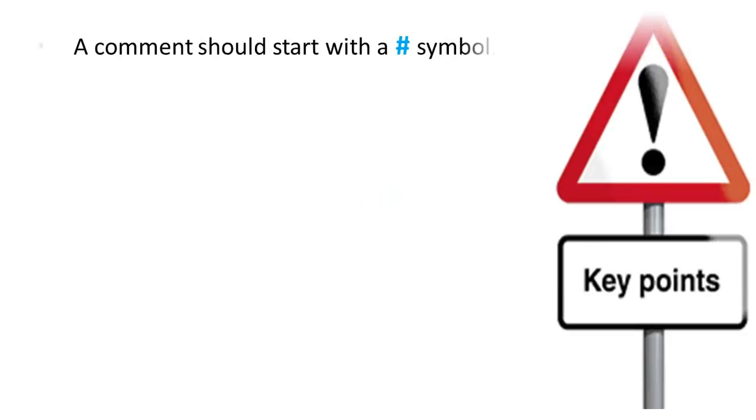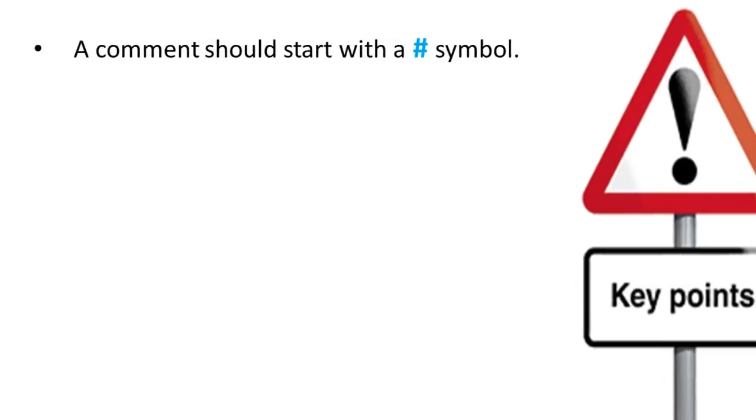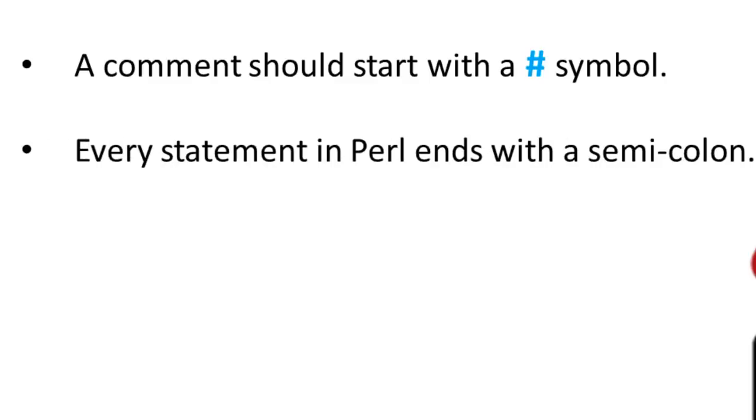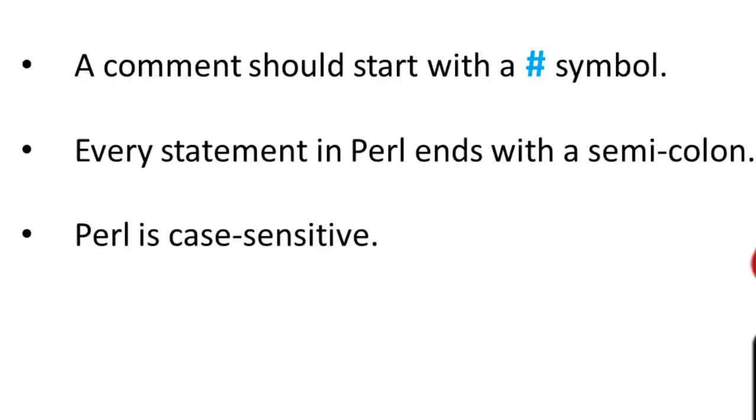Add a comment on Perl with the hash symbol. Remember that every statement in Perl ends with a semicolon. Perl is case sensitive. Make sure you use the right case.